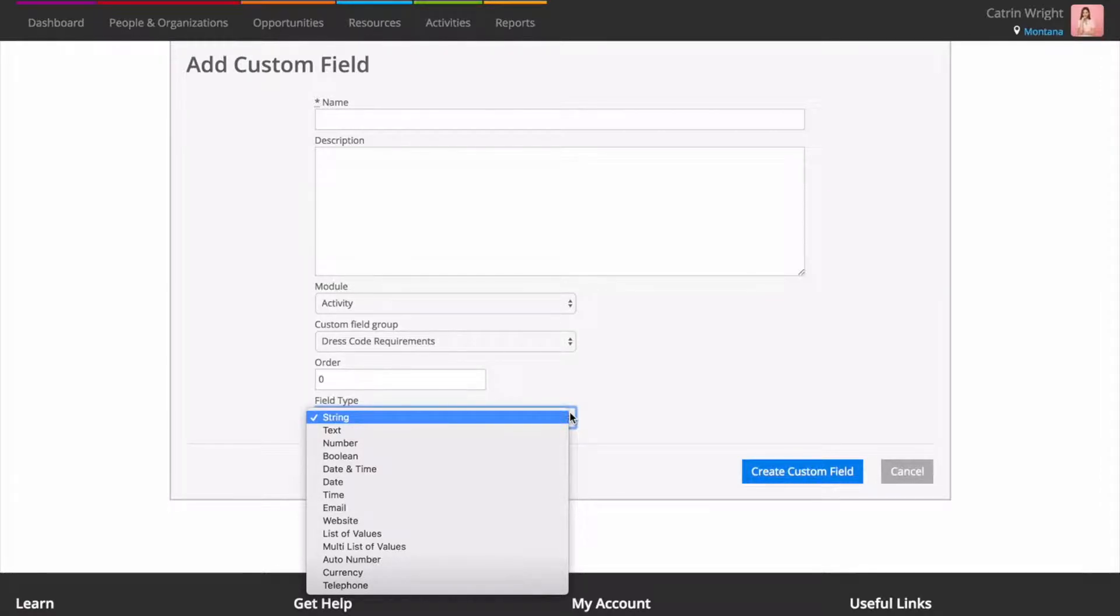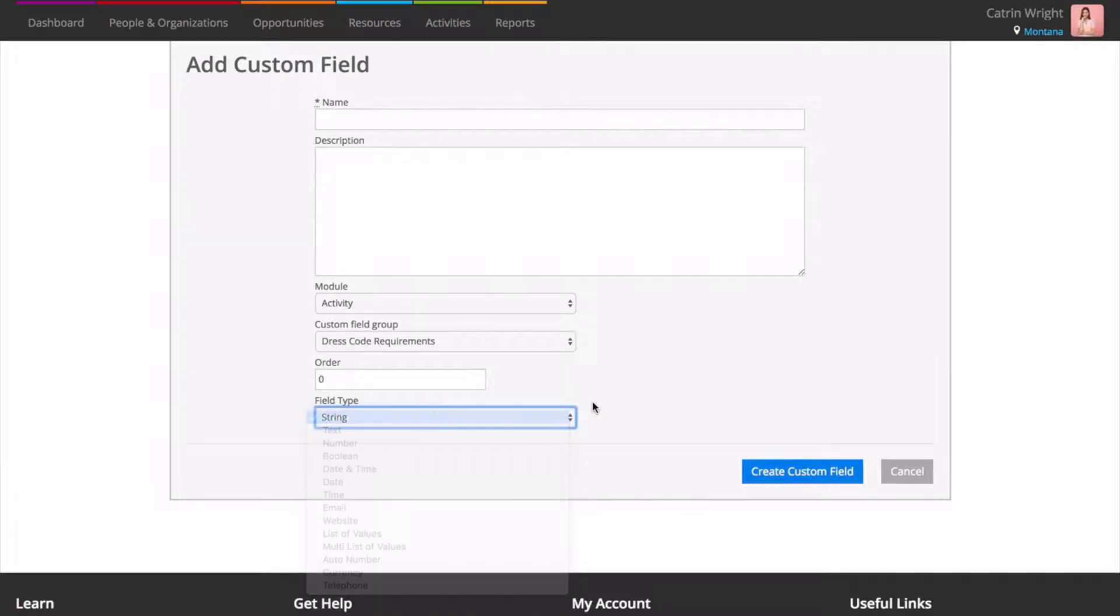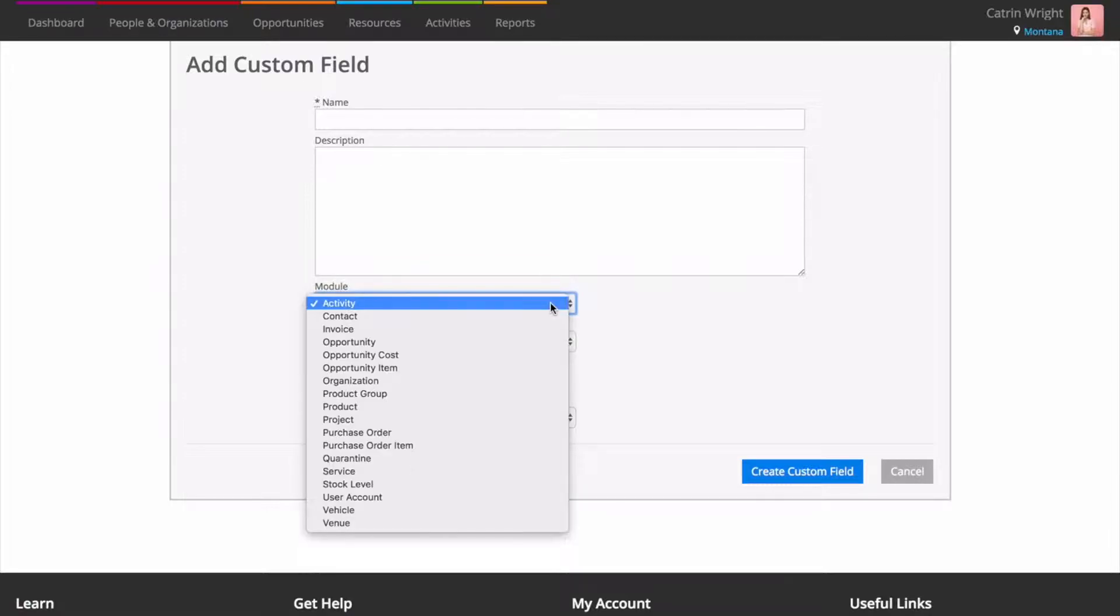They're a great way of adding fields like Passport Numbers to Contacts, Site Requirements to Opportunities, Dimensions to Products or Capacity to Venues. You can create Custom Fields on your pages in People and Organisations, Resources, Opportunities and Projects and even against Opportunity Items and Costs.